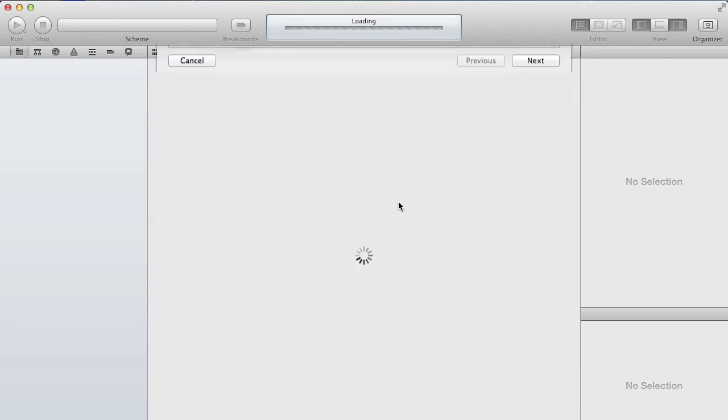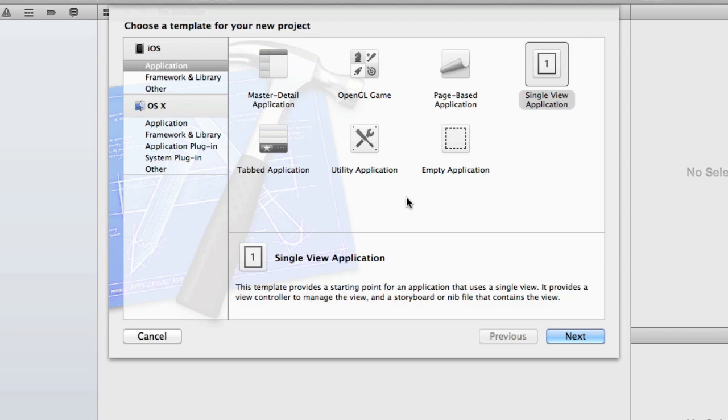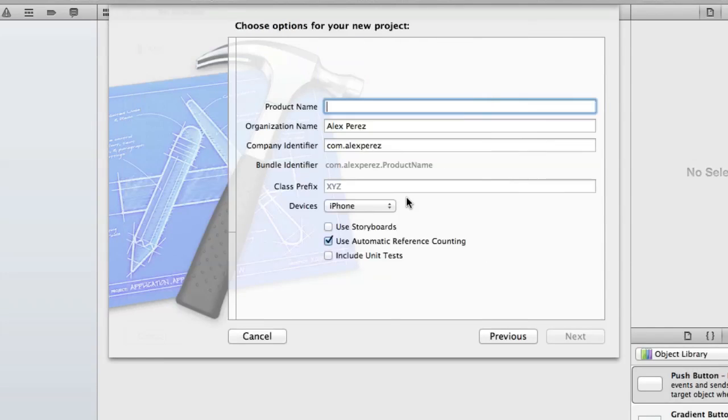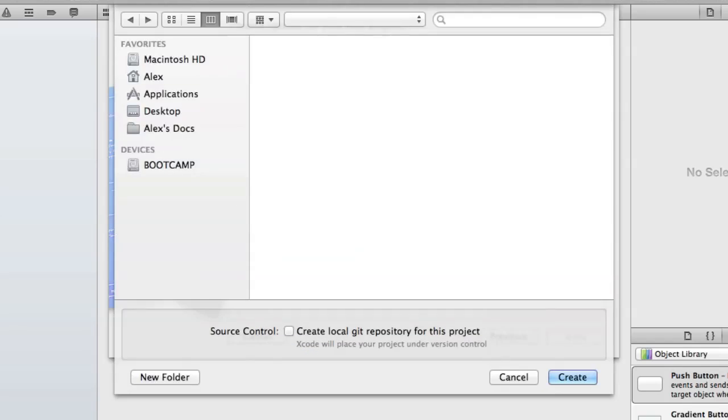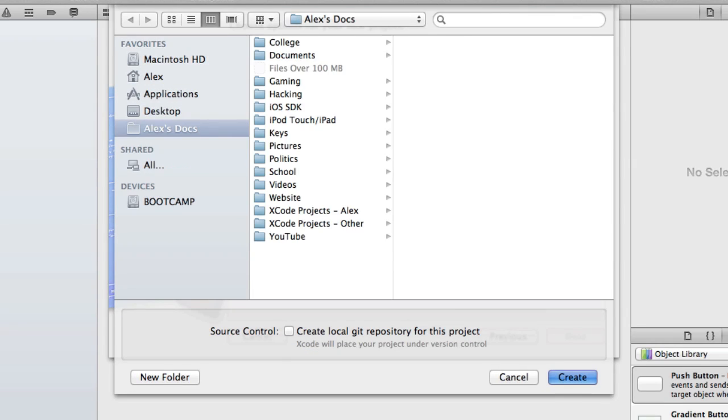Go ahead and open Xcode and start a new project. I'm just going to call it 2D Arrays and go ahead and create.